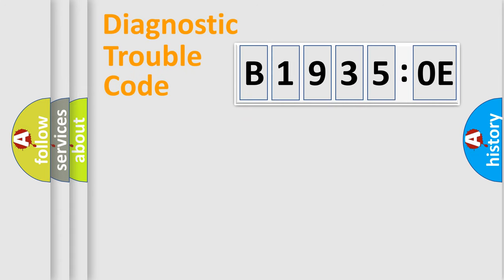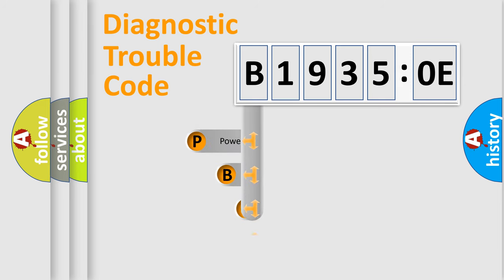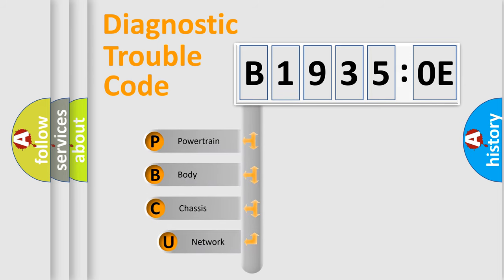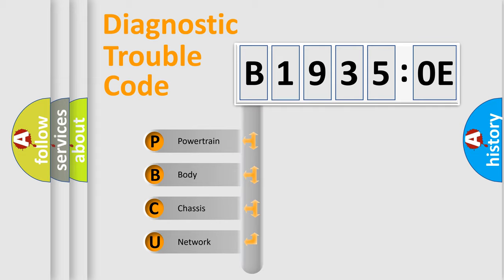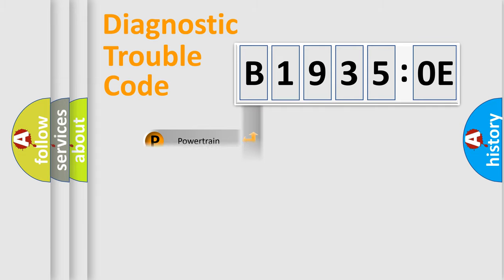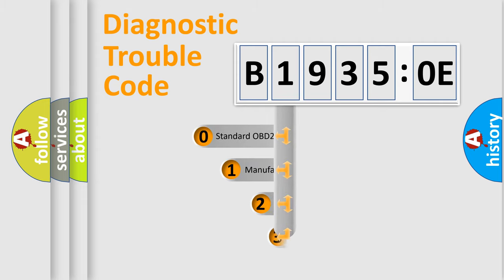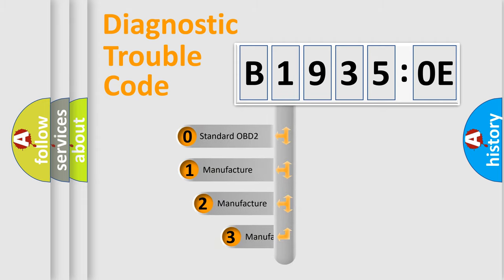First, let's look at the history of diagnostic fault code composition according to the OBD2 protocol, which is unified for all automakers since 2000. We divide the electric system of automobile into four basic units: Powertrain, body, chassis, network. This distribution is defined in the first character code.